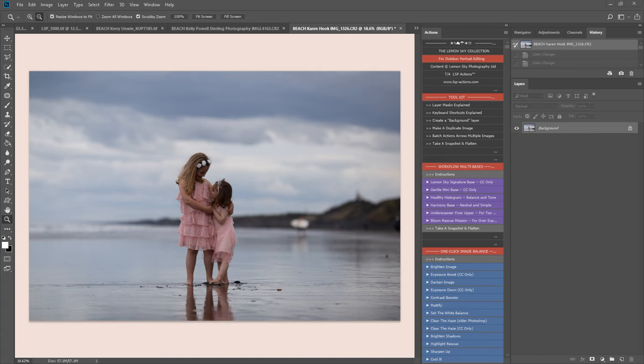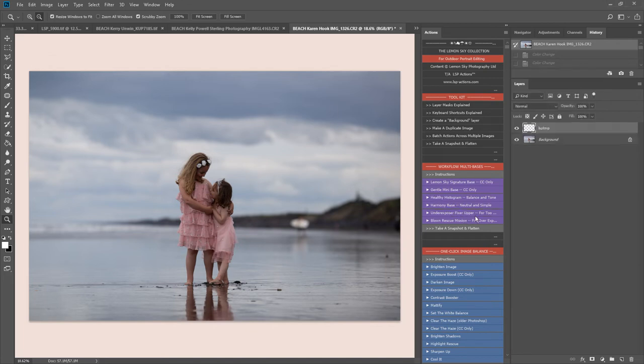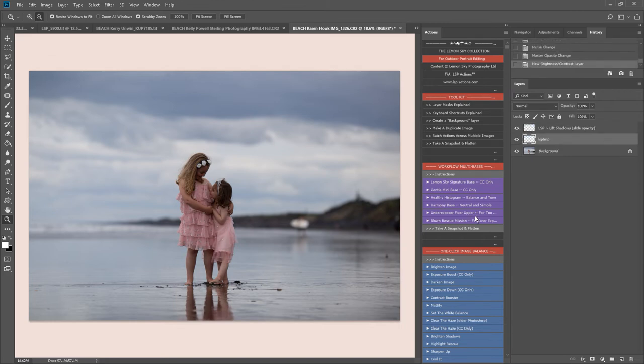Hi, this is Lauren from LSB Actions and I'm using the Lemon Sky collection to edit this image sent in by Karen Hick. The image is underexposed, so I'm going to start here with the underexposed fixer upper base.